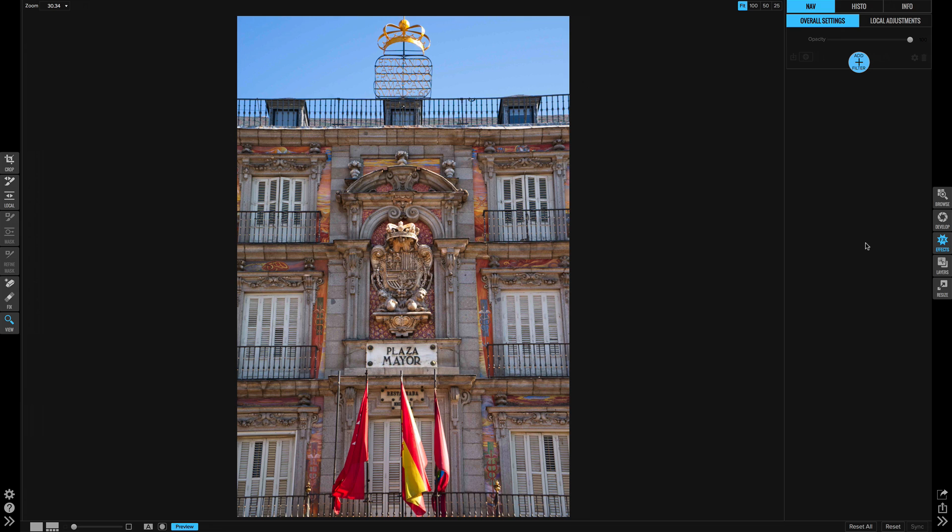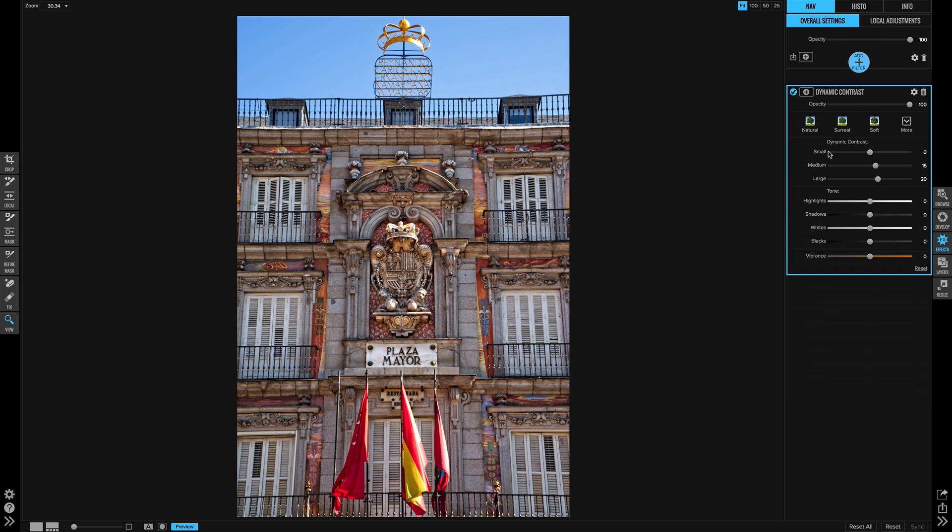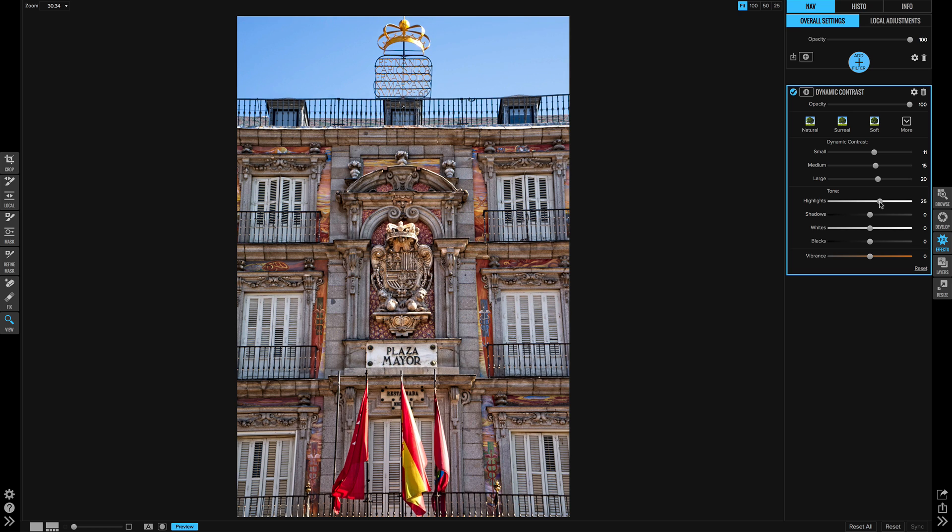So I've done my basic automatic develop tone and color settings. I'm going to start with dynamic contrast in effects because I like my black-and-whites to have some pretty strong contrast. I'm going to increase the highlights here to make sure I get the nice whiteness in these shutters. And then when I convert to black-and-white, it's going to make those pop out more.